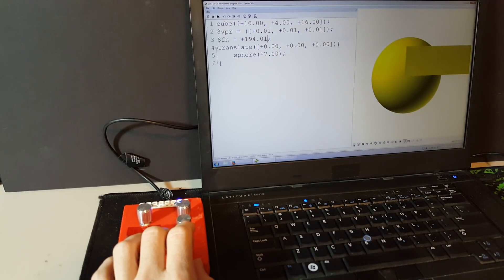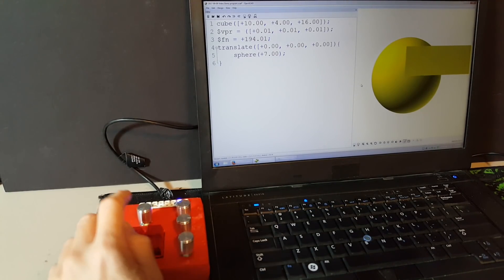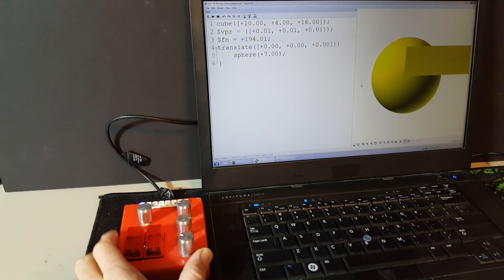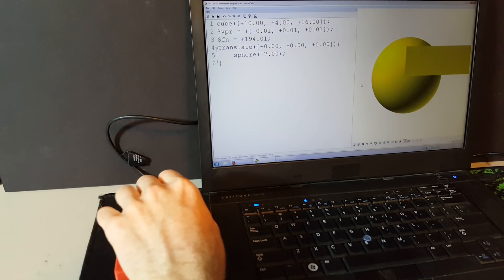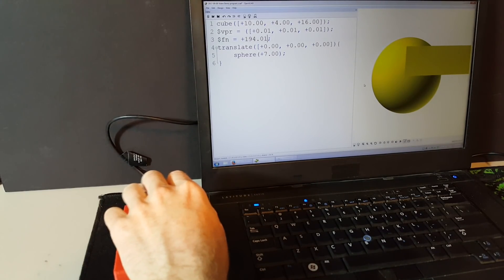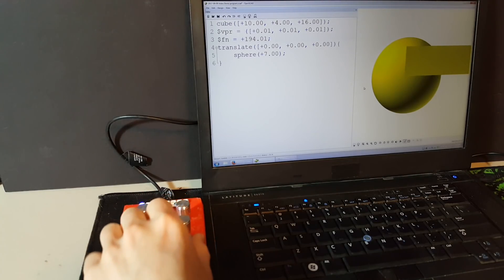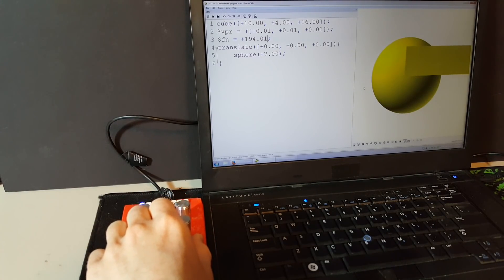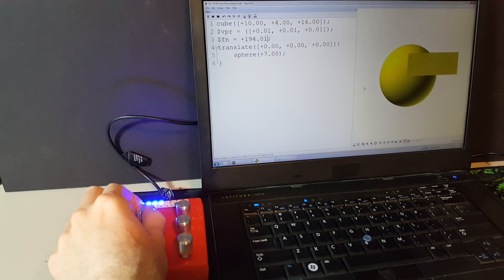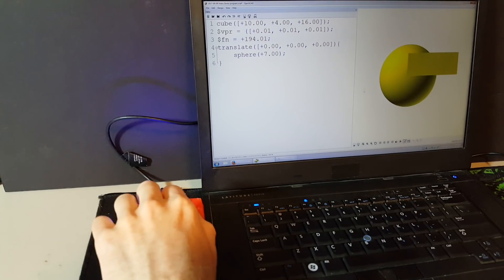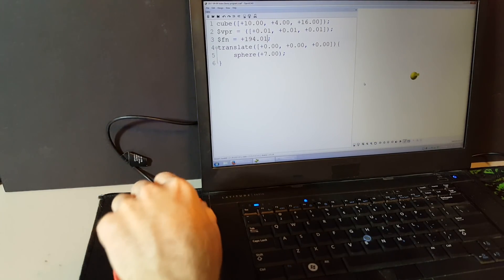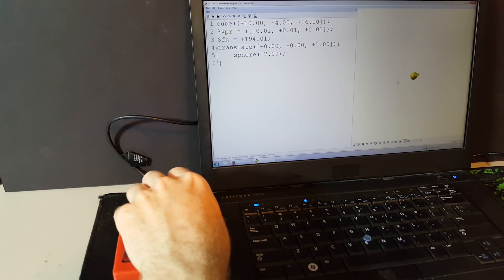By pressing the upper right button, the keyboard changes mode to act like a mouse. This allows for some very precise mouse movements, even one pixel at a time. The X and Y encoders move the mouse up and down, left and right. The Z encoder acts as a scroll wheel.